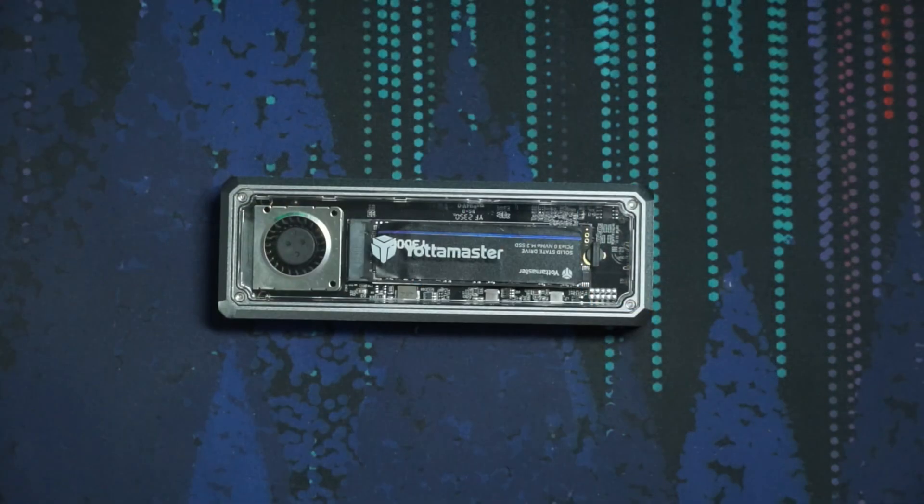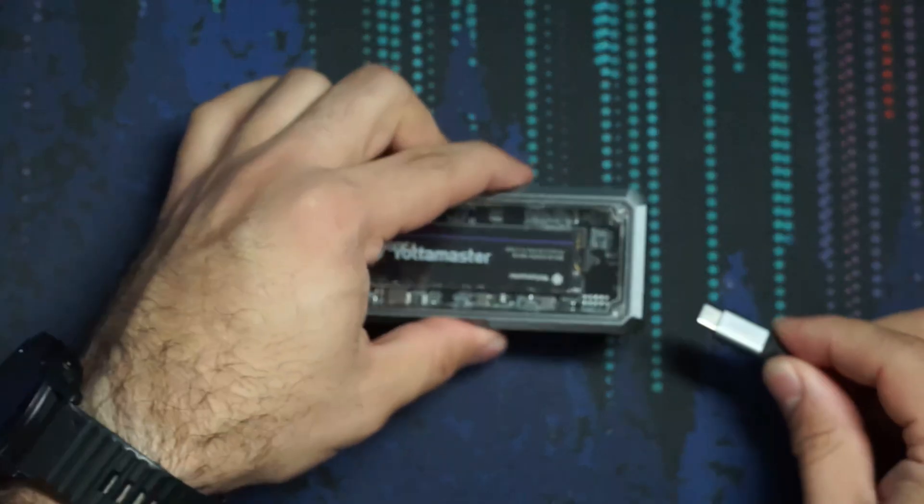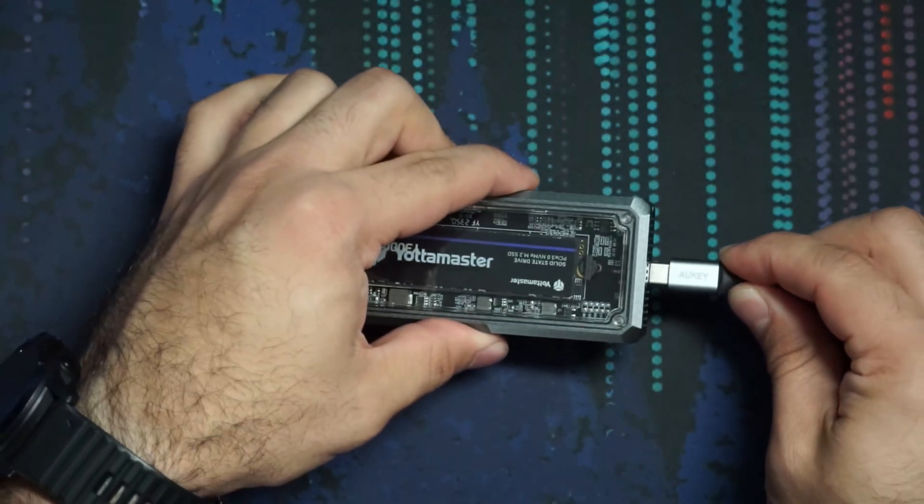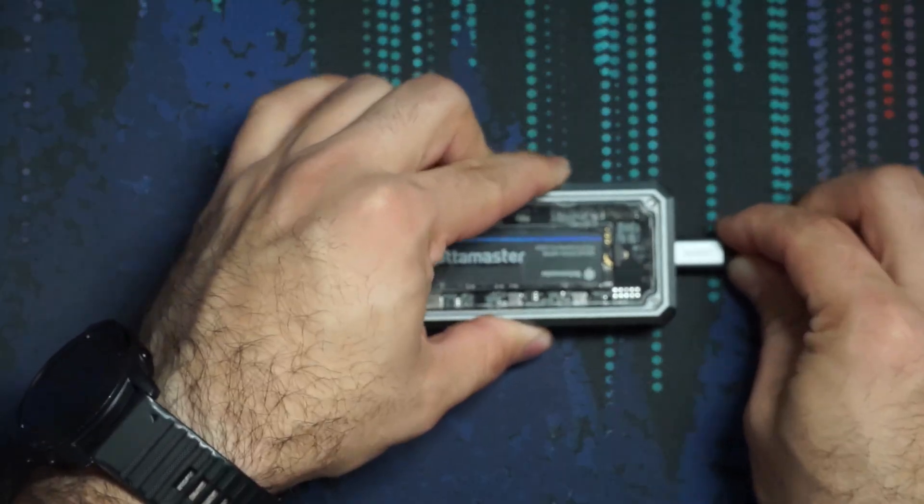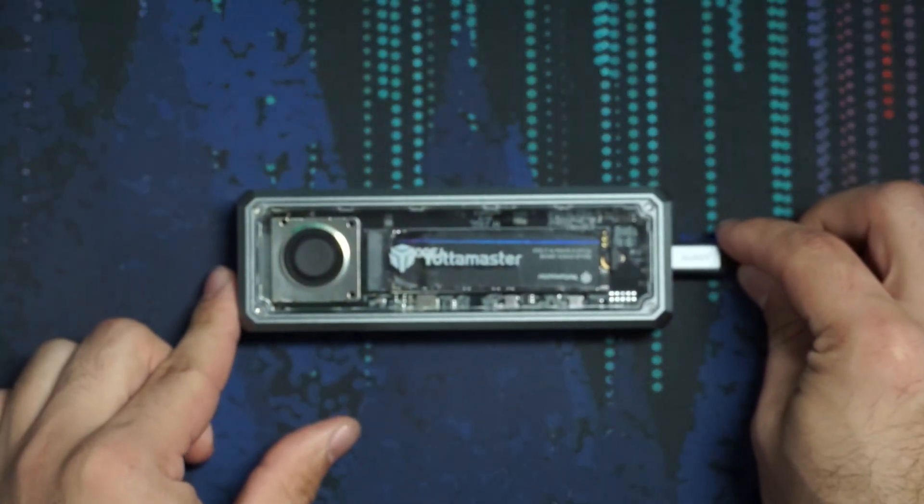And we're just going to go ahead and use an enclosure to plug in this new SSD. If you have a slot on your motherboard, you can do it there as well. Now that we have everything ready,